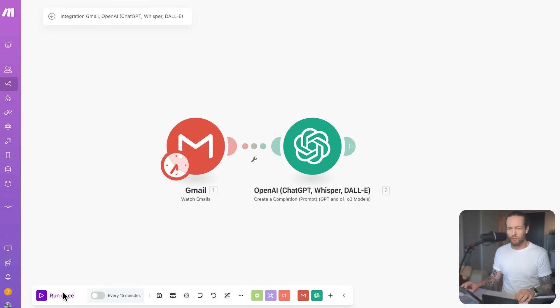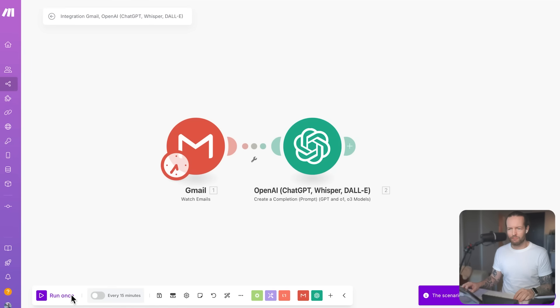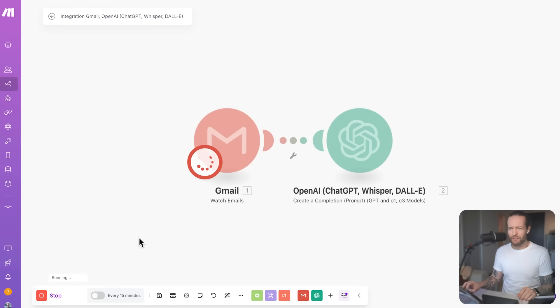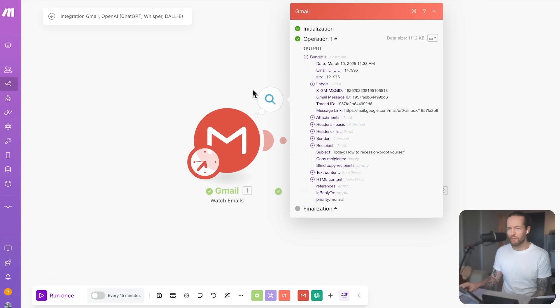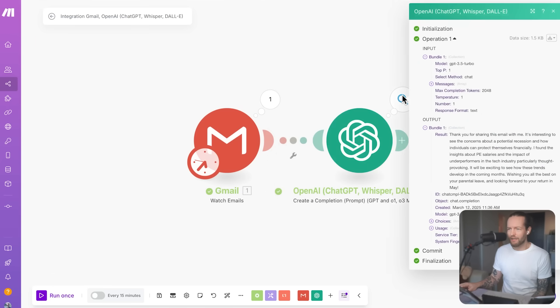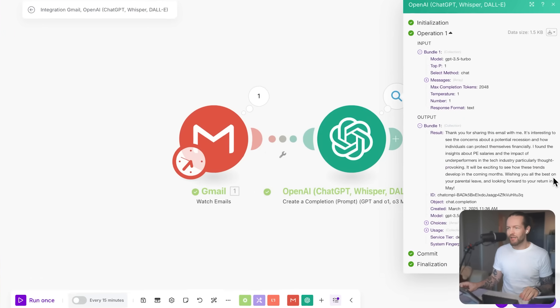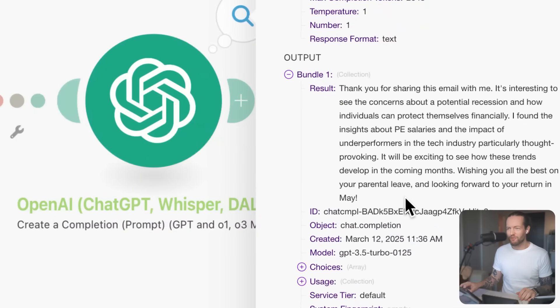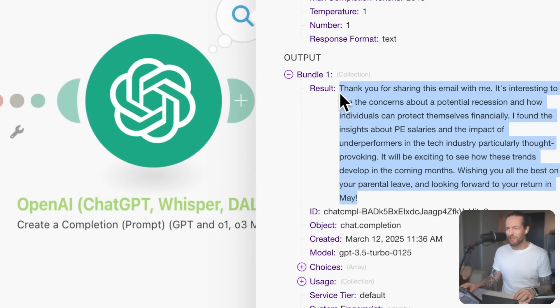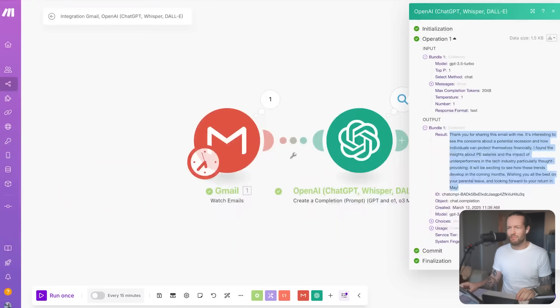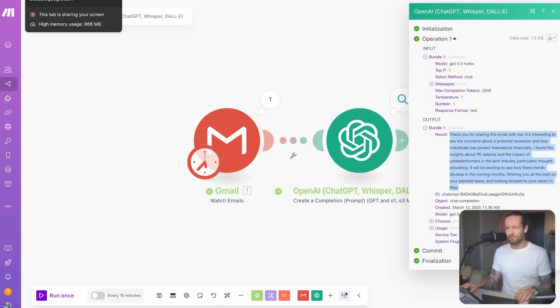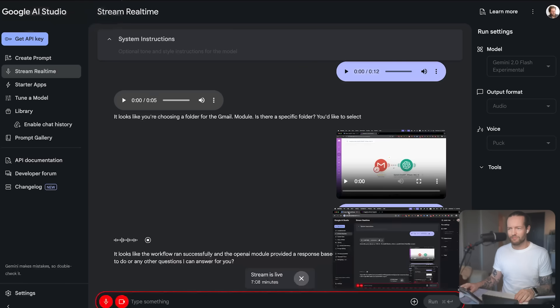Okay, I've set up the two modules right now. So I'm just going to click on run once. Is that all right? Yes, running the modules once is fine. All right, I'm going to click on run. And it actually looks like it's running right now. We got a response as well. And ChatGPT was able to write a result for me. So that's really cool. Thank you. It looks like the workflow ran successfully. And the OpenAI module provided a response based on the email. Is there anything else you'd like to do or any other question? So that was a pretty good experience. It managed to do all the things that I wanted it to do.